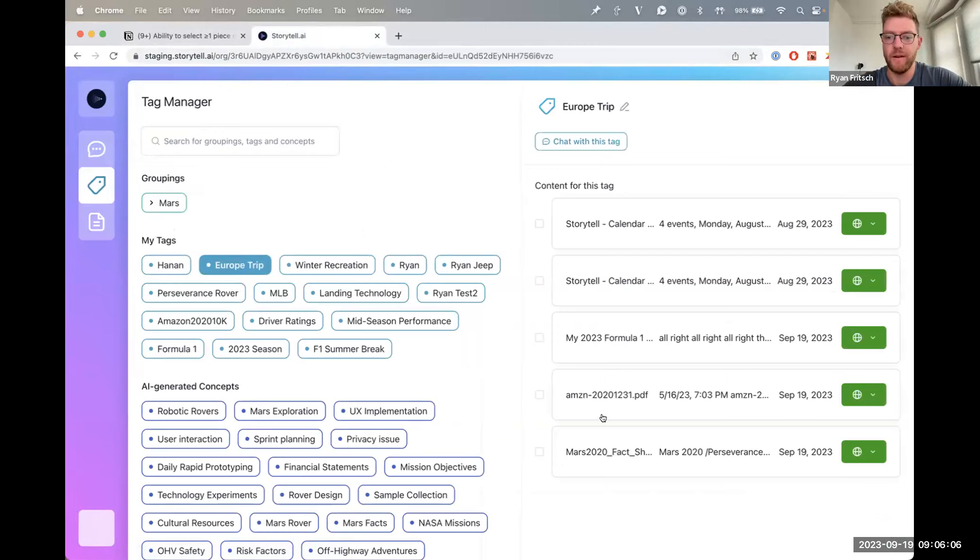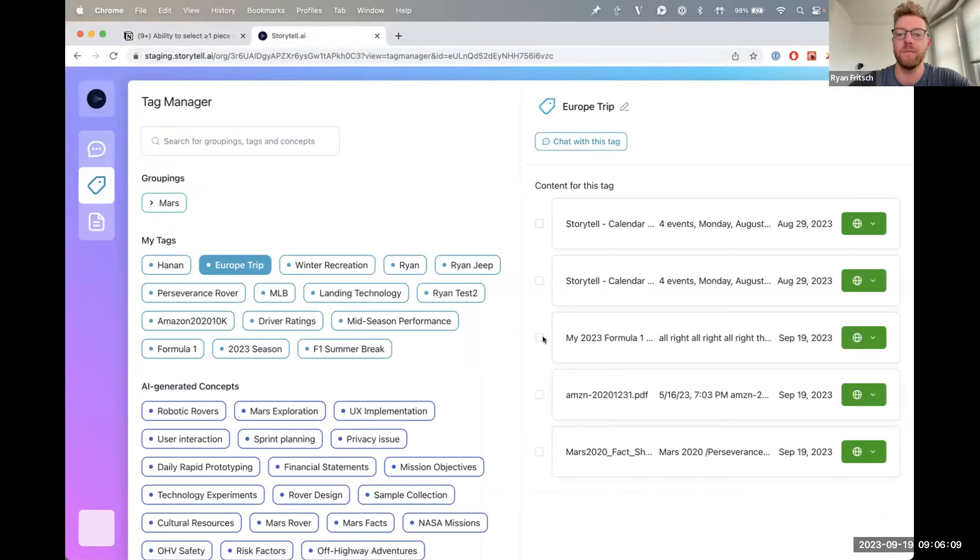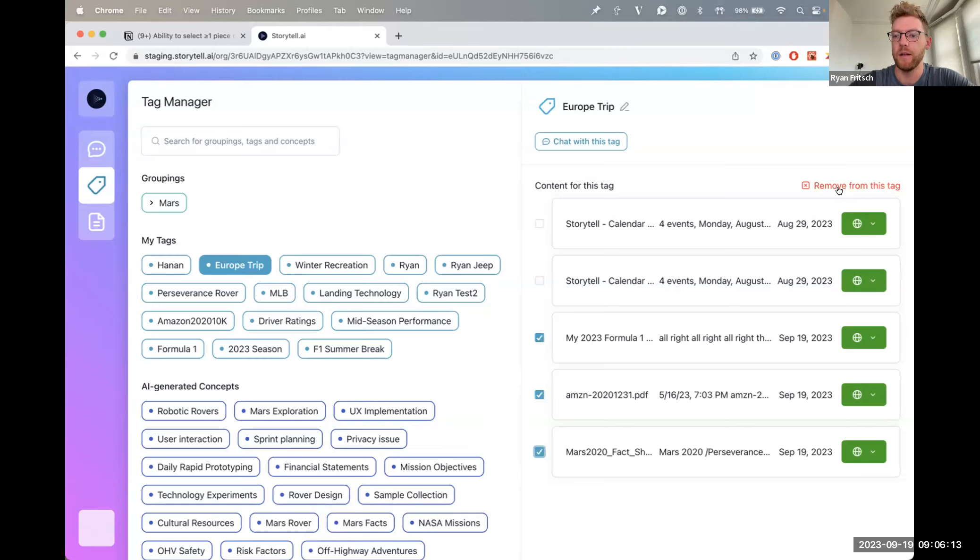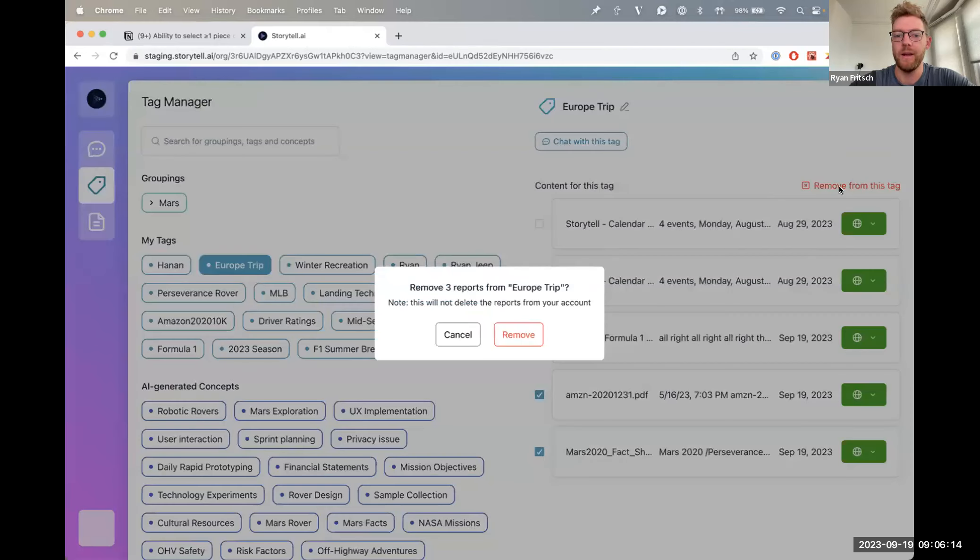That don't exactly match, and obviously this is just for demo purposes, but I can now select these pieces of content right here, click remove from tag.